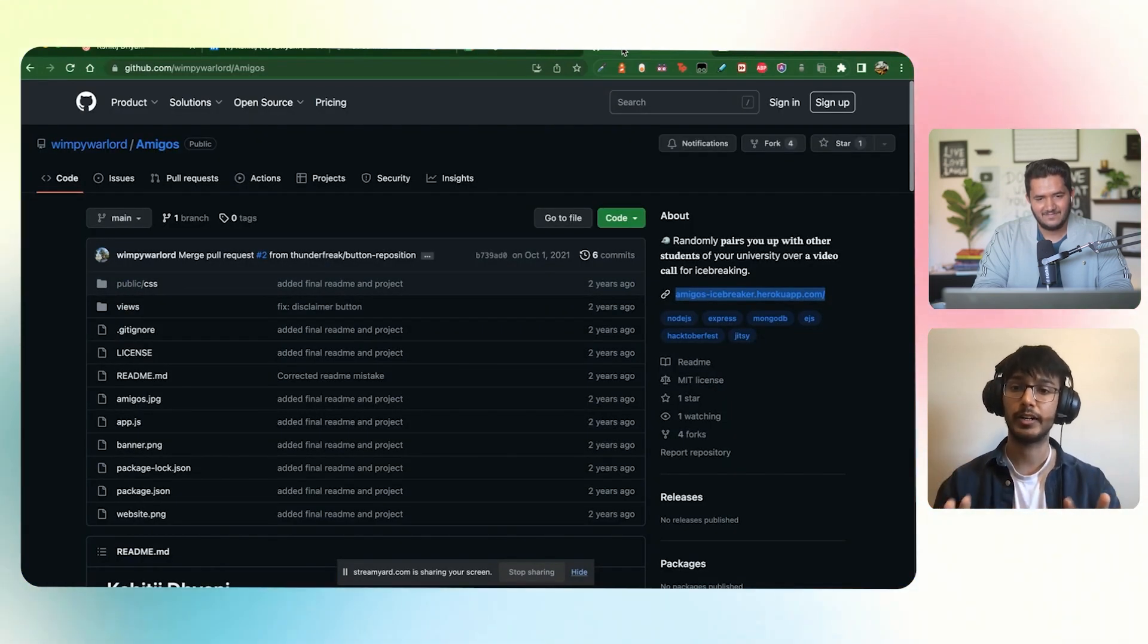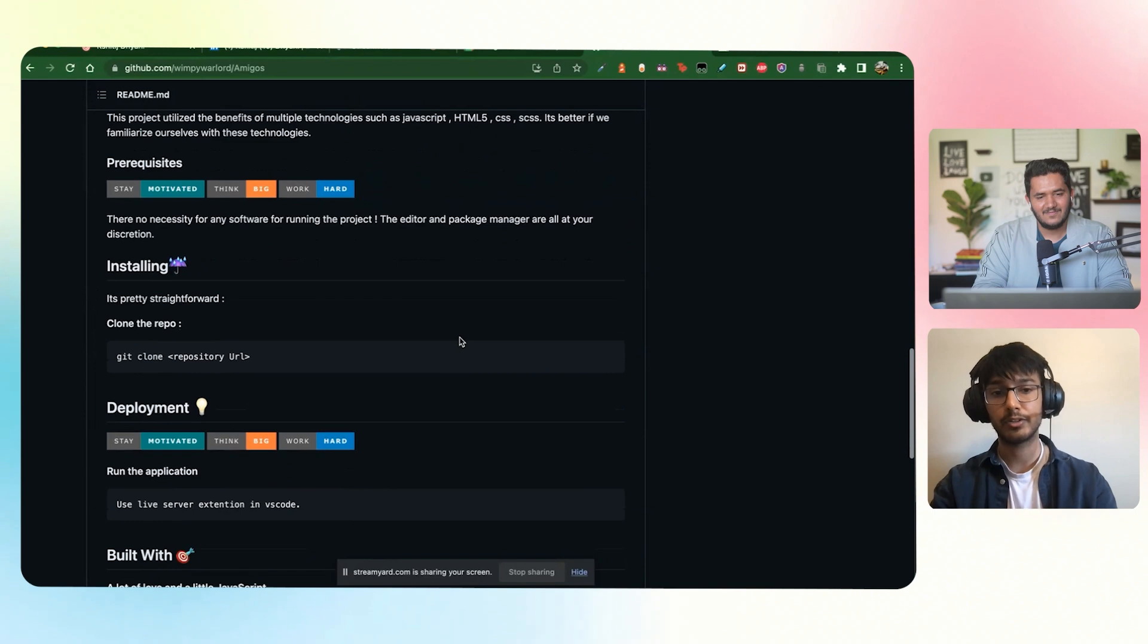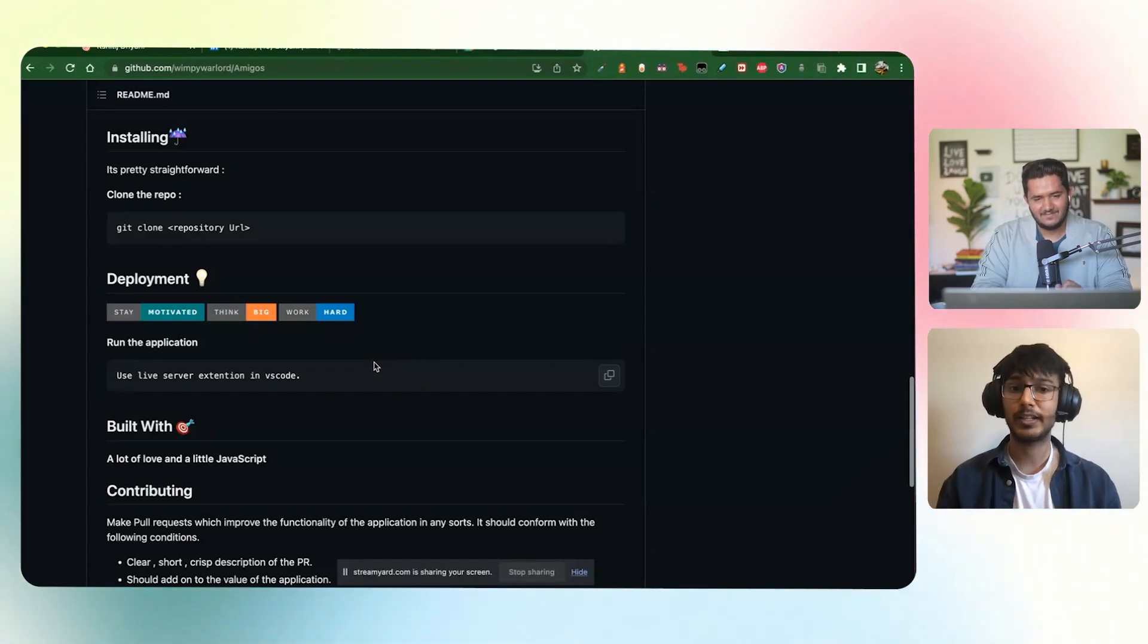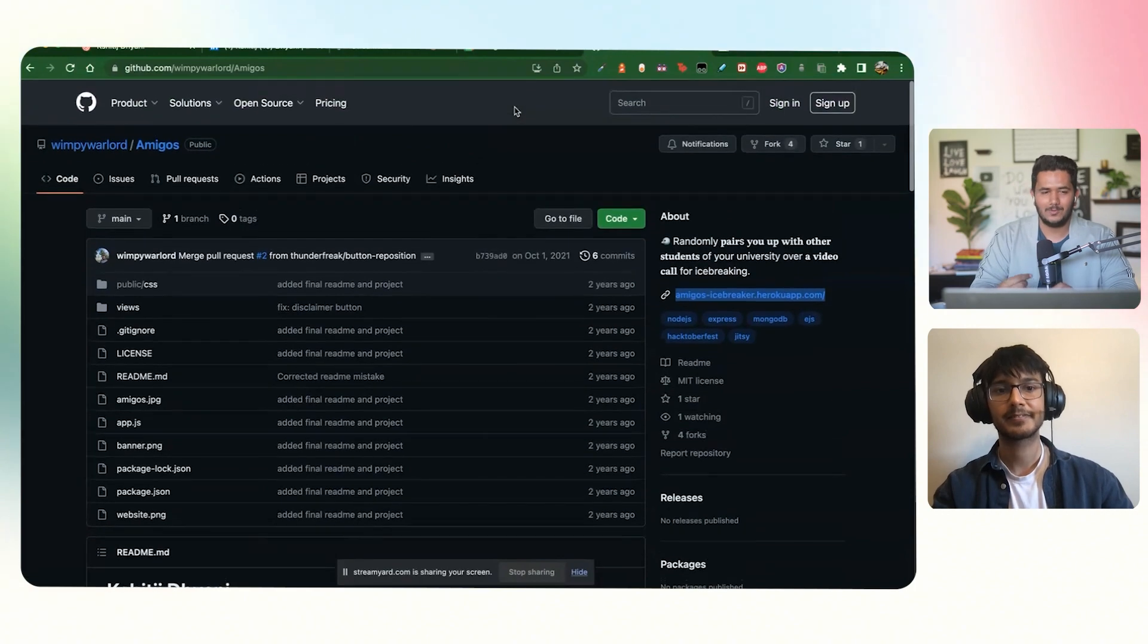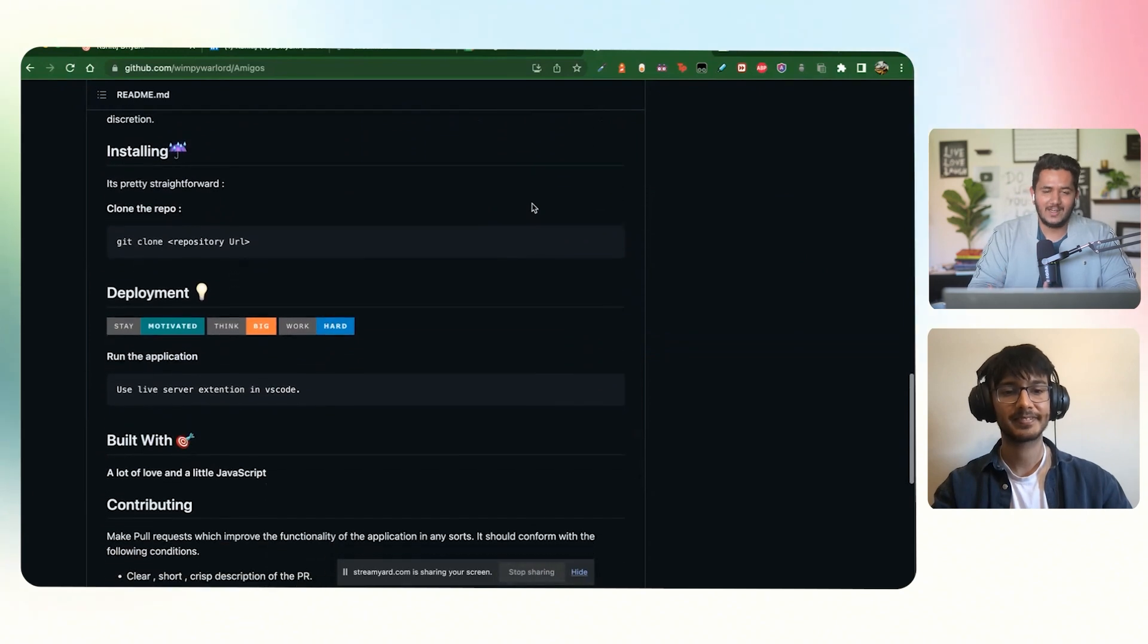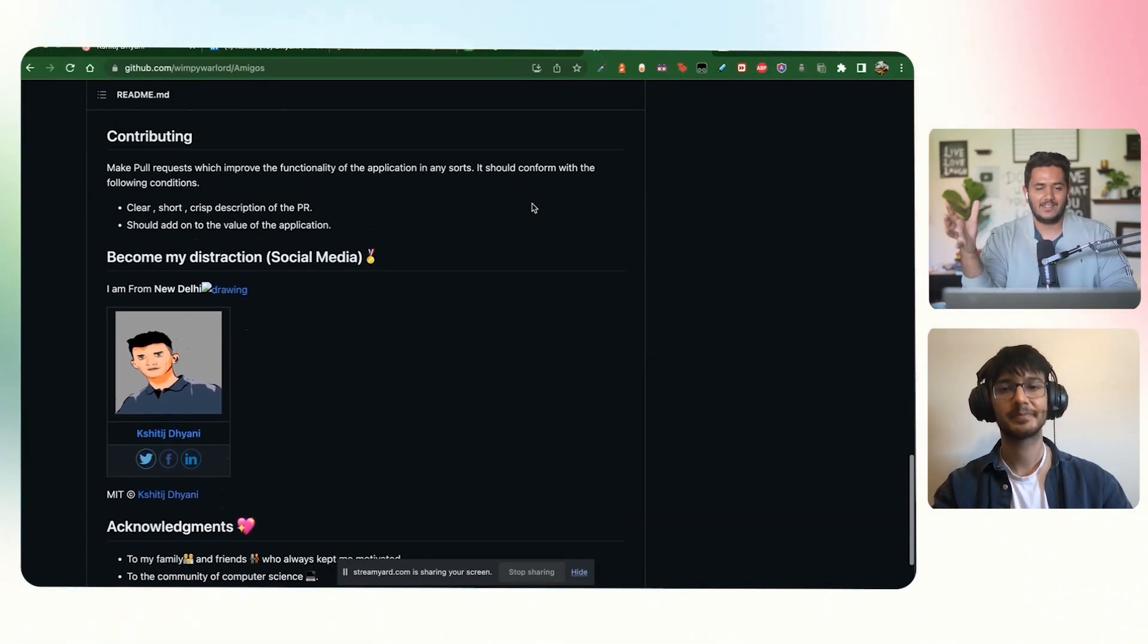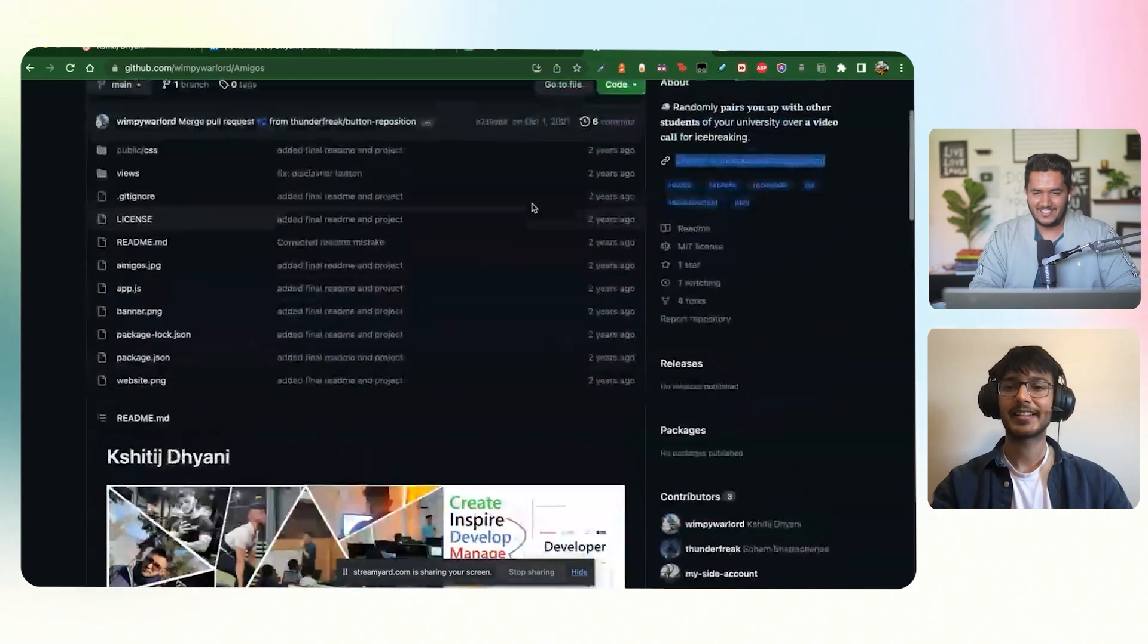That would be my greatest advice. Just speaking of software projects, having a good README, showing people how other people can use your projects, it shows a lot of software qualities that senior software engineers are looking for in general. Having good documentation about your project shows your personality. If you scroll down, it says 'built with a lot of love and a little JavaScript,' so it's very quirky, right? It shows who you are as a person and not just the code. So again, your opportunity to display yourself who you are as a person. Become My Distraction social media—it's very quirky.